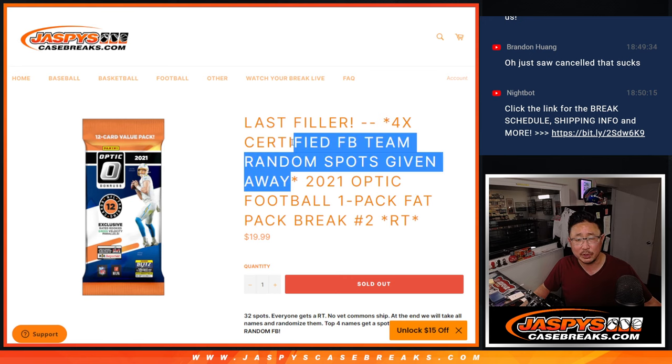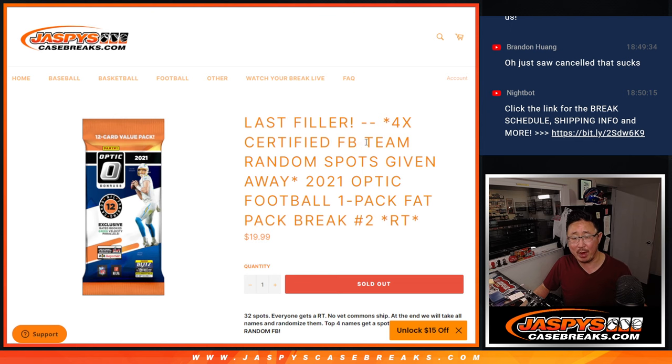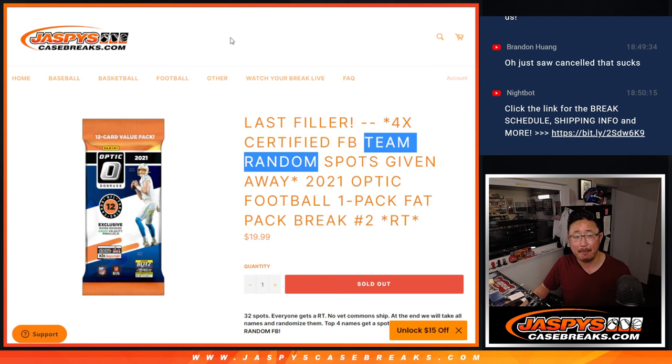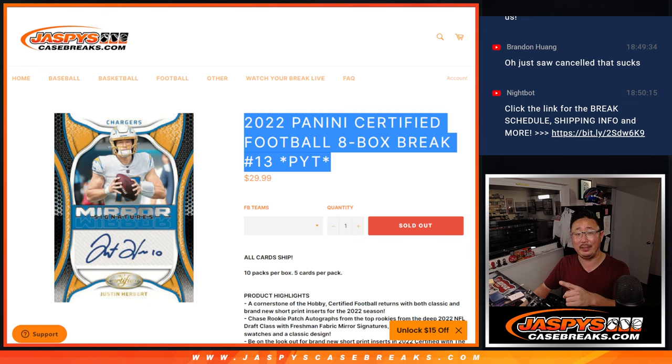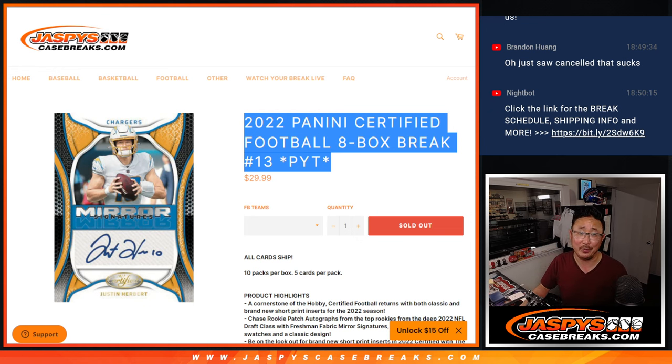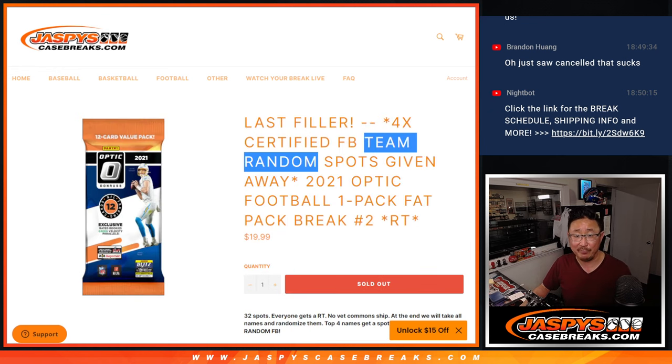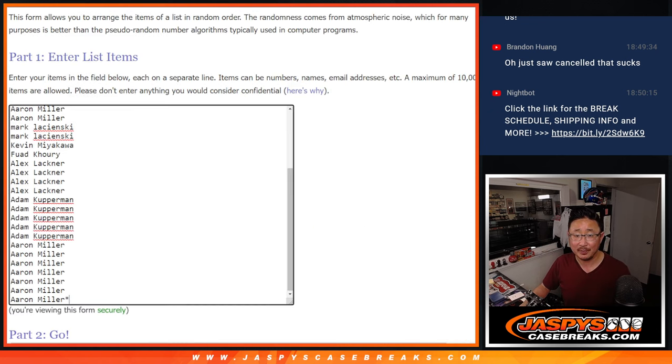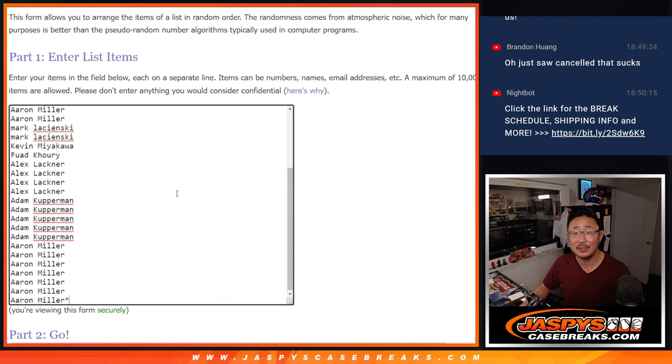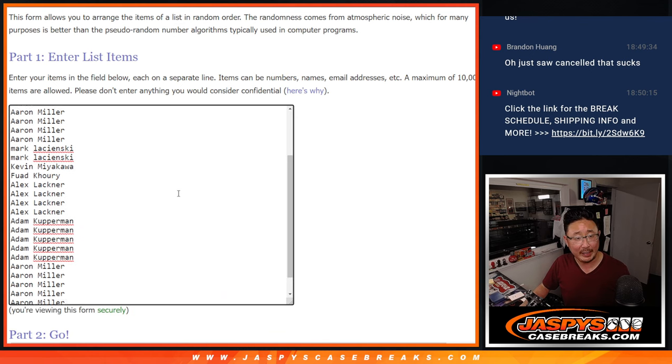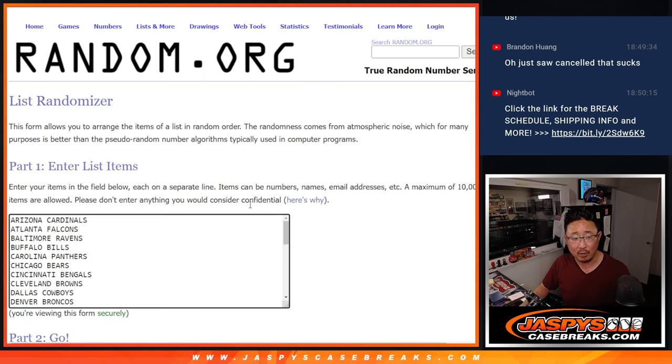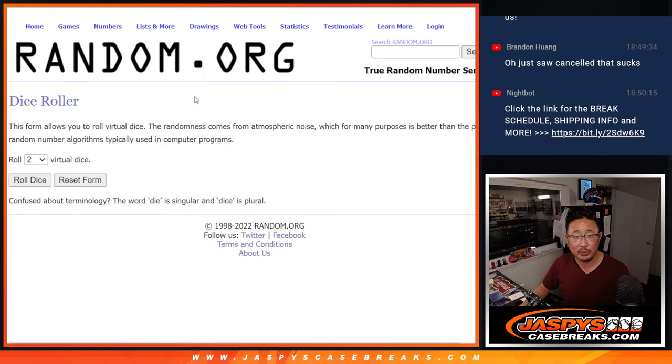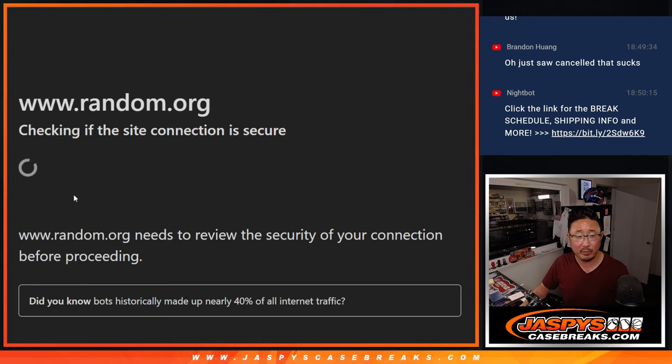We're going to give away some certified team random spots. That's coming up in the next video right there, which will ultimately unlock that break. But for this, big thanks to this group for making it happen. There are all the teams right here. So we'll do the break first and the giveaway part with a different dice roll at the end.